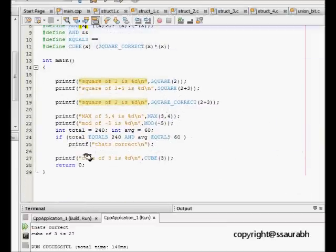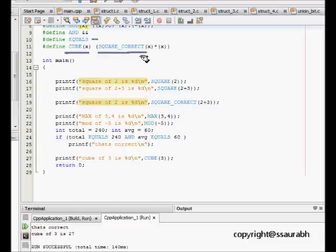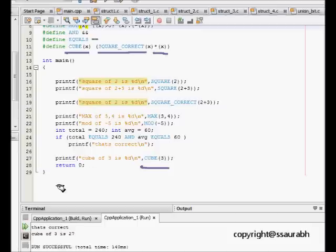And then we show some nested macro definitions. CUBE of x as we have already defined SQUARE_CORRECT x, we just multiply it with x and it gives us the cube. Now just let's see and compile this code.